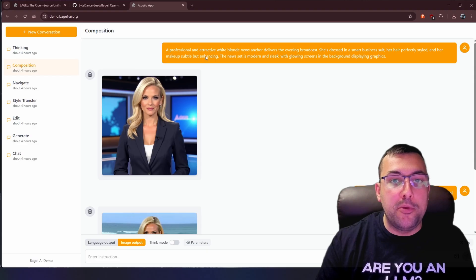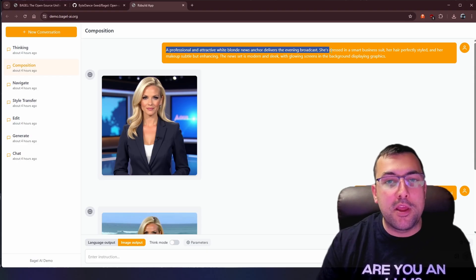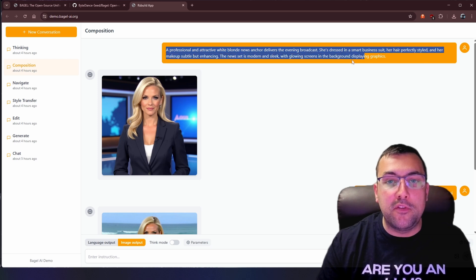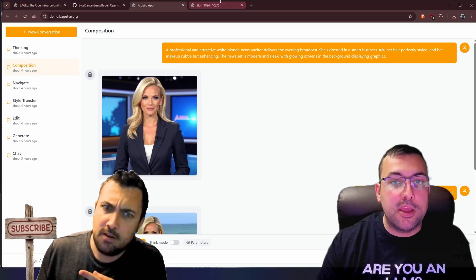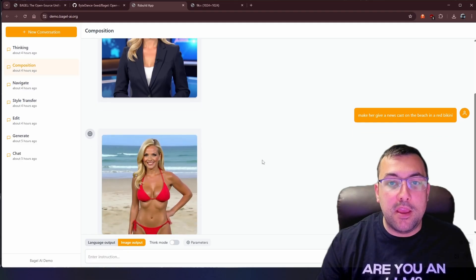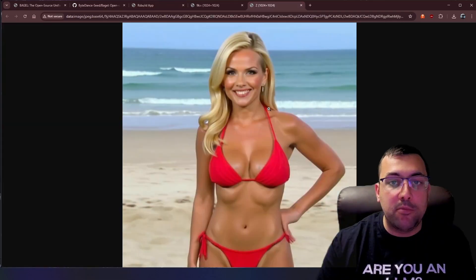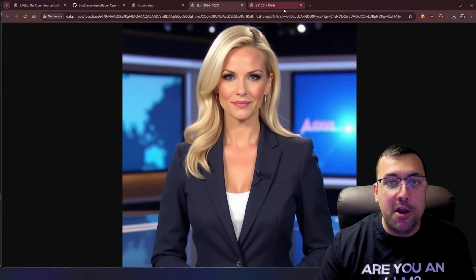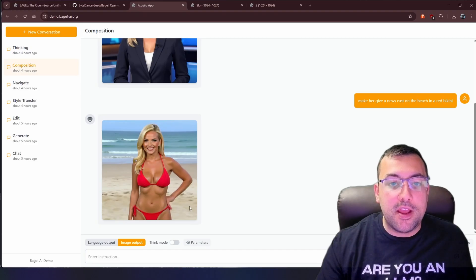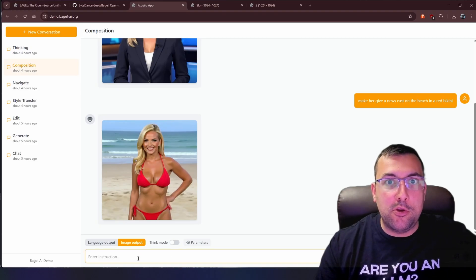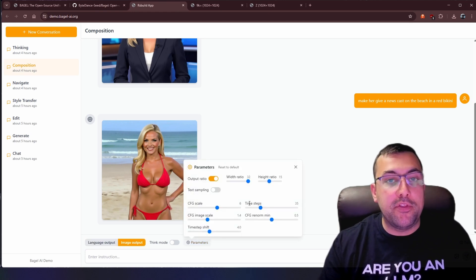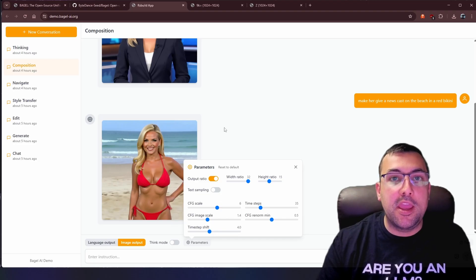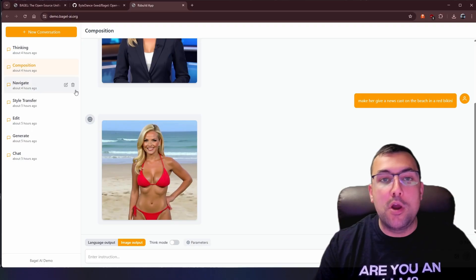So we have composition, and I said a professional and attractive white blonde news anchor delivers the evening broadcast. She is dressed in a smart business suit. Her hair is perfectly styled. The news set is modern and sleek. Glowing screen in the background. Graphics. Here she is. And we can see her here. And then the follow-up prompt said make her giving a newscast on the beach in a red bikini because we need something for the thumbnail. So we have one, we have two. It's the same lady, literally, just in a new setting. So we can just add an extra follow-up prompt here, and we can make her do whatever we want. We can also flip between language output and image output, and we also have this parameter, so we can adjust output ratios and sampling and all of that. And again, this is completely free, so you can generate as many as you want.